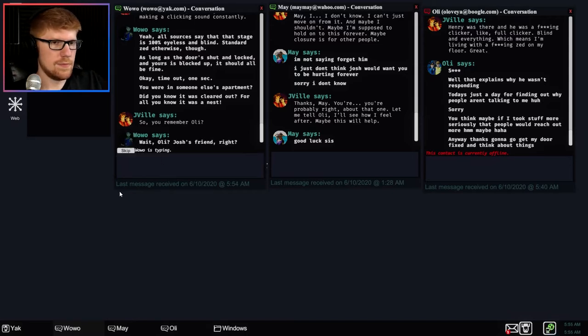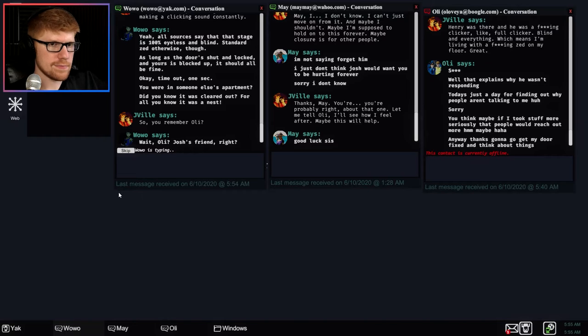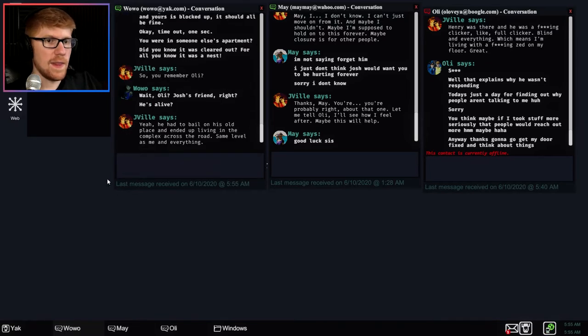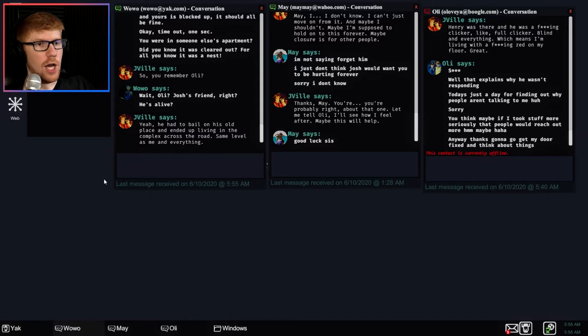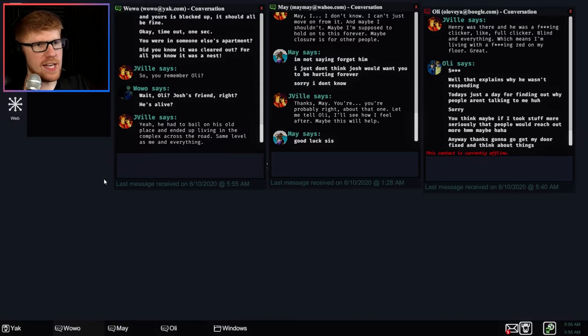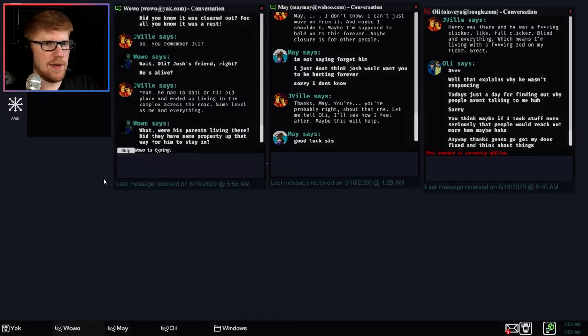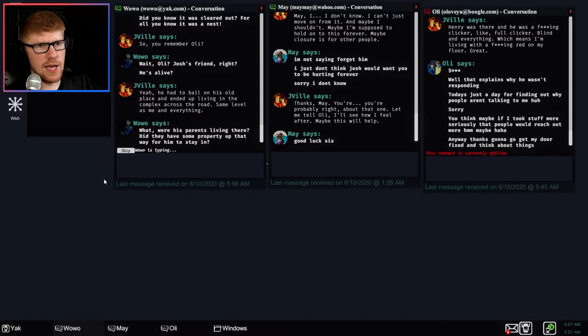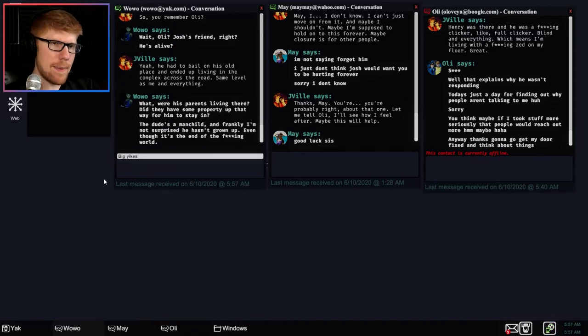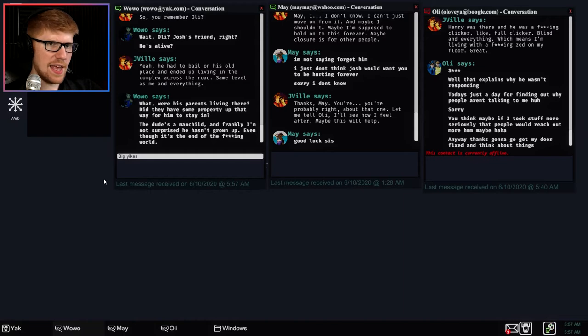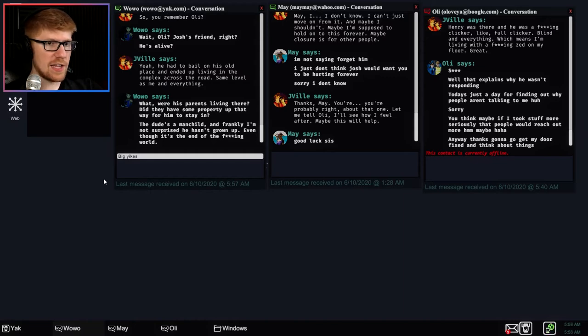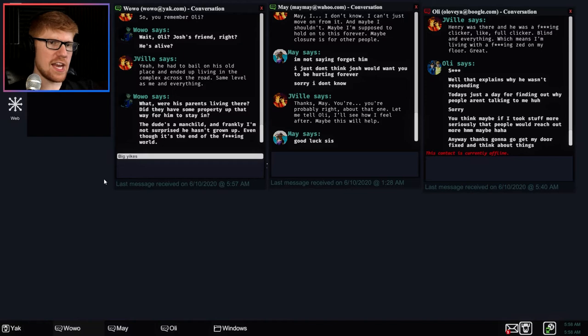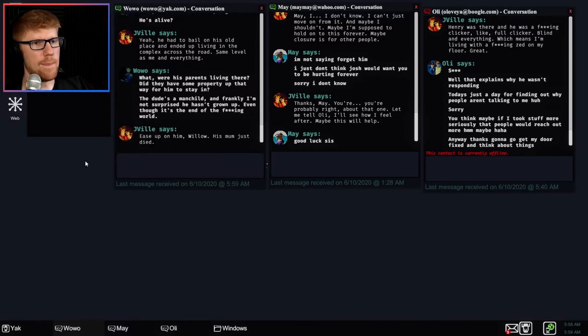Henry had his eyes bandaged and was making a clicking sound constantly. Yeah, all sources say that stage is 100% eyeless and blind. Standards said otherwise though. As long as the door's shut and locked and yours is blocked up, it should all be fine. Okay, time out, one second. You were in someone else's apartment. Did you know it was cleared out? For all you know, it was a nest. What? Did you know it was cleared out? Oh. So you remember Ollie? No, should I? Wait, Ollie, Josh's friend, right? He's alive? Yeah. Yeah, and he had to bail on his old place and ended up living in the complex across the road, same level as me and everything.